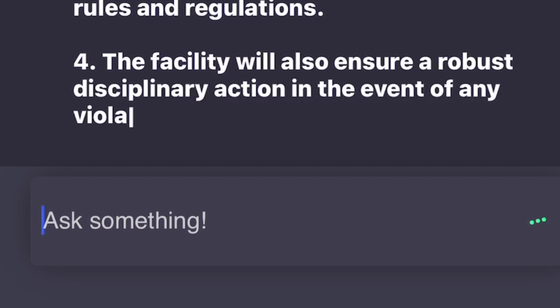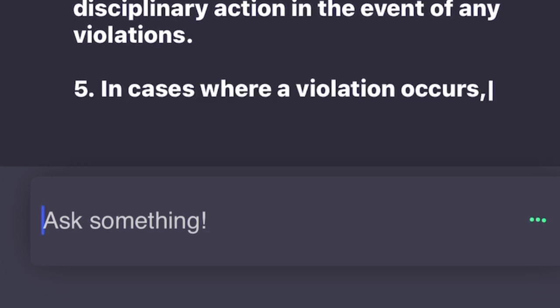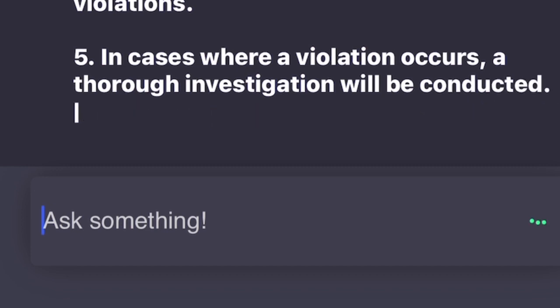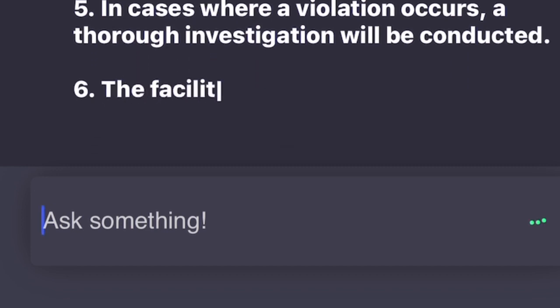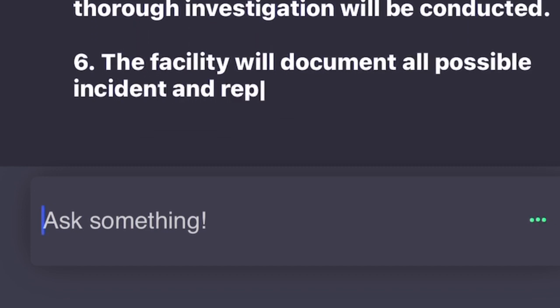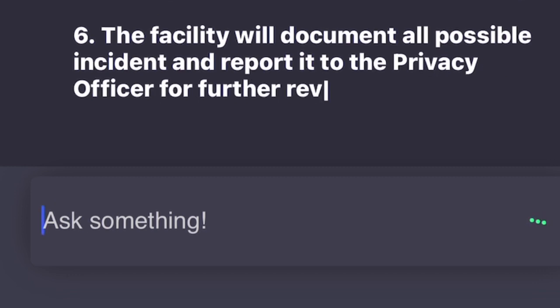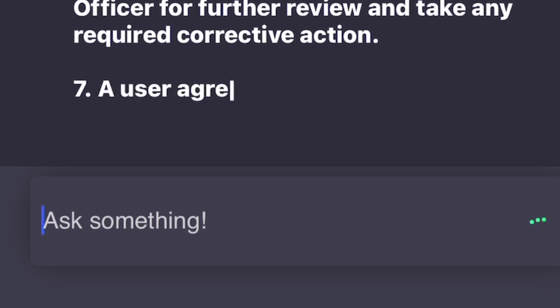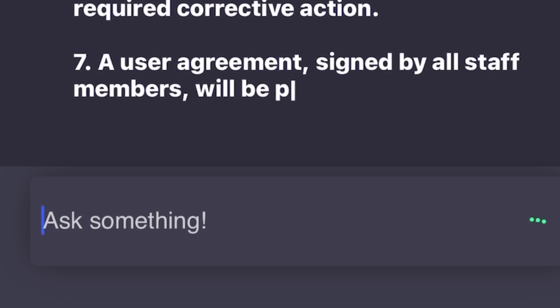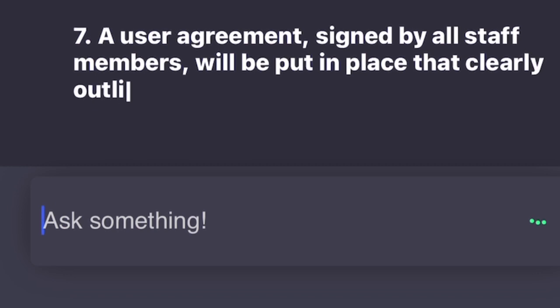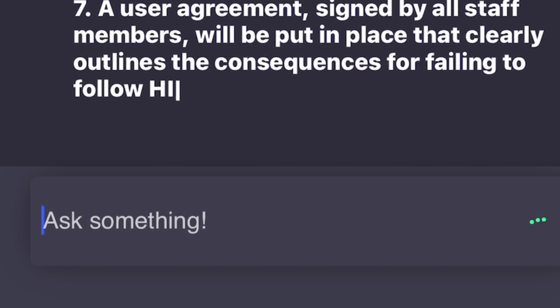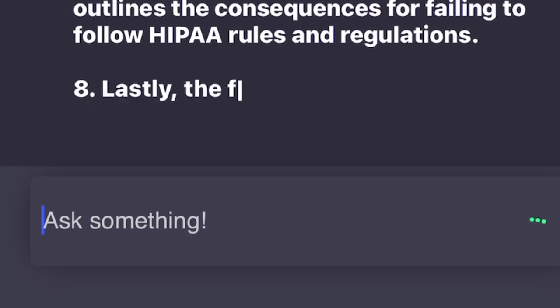6. The facility will document all possible incidents and report them to the privacy officer for further review and take any required corrective action. 7. A user agreement signed by all staff members will be put in place that clearly outlines the consequences for failing to follow HIPAA rules and regulations. 8. Lastly, the facility will allocate sufficient resources towards making sure that adequate training is provided and all HIPAA violations are investigated and corrected.